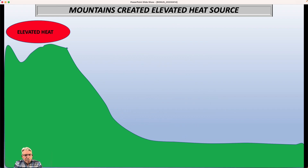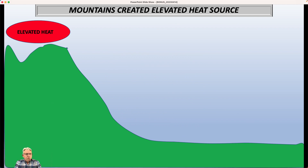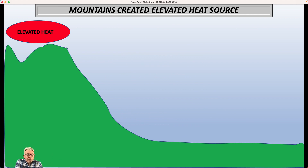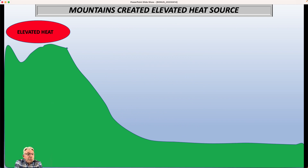So this is my poor man's version of the middle part of the country where you've got the mountains off here to the left. You've got elevated terrain, and then you come down off the mountains and you move into the Great Plains where it's fairly flat.